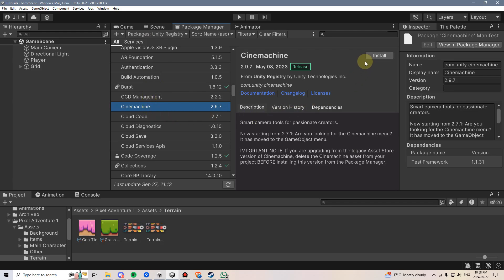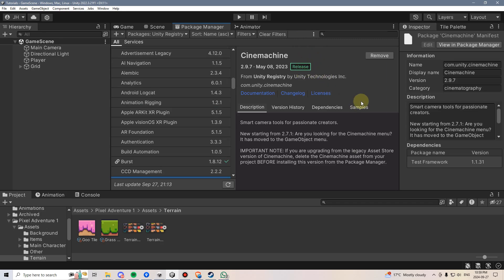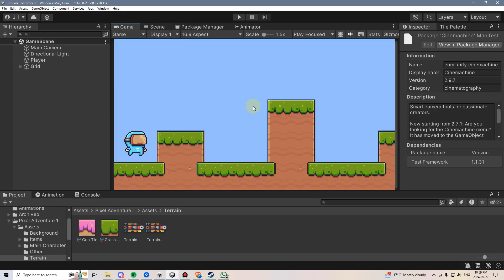Once you're here, it's either going to say Download or it's going to say Install. So if it says Download, just hit that first, then come back here and hit Install. This will go through the process and install Cinemachine into your Unity project. There we go. Now that it says Remove, we know that Cinemachine has been installed into this Unity project.